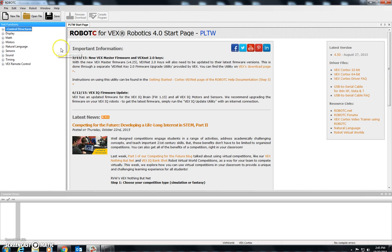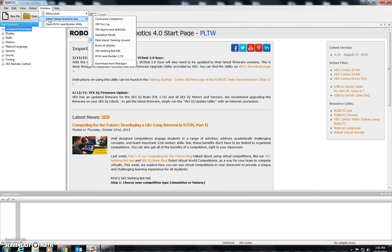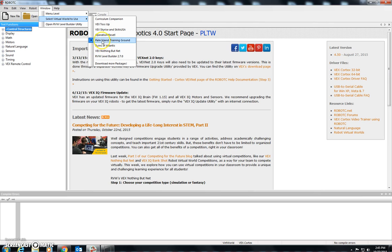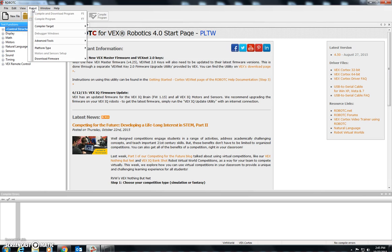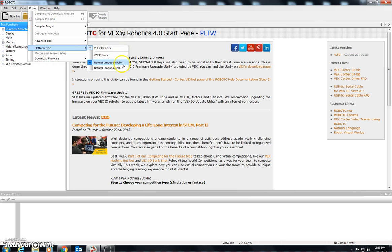So let's do some setup here. Step one: we're going to go first to the Window tab, and in the Window tab we want to select the virtual world which we'd like to use. We're going to start with the Palm Island Training Ground. All of these are options, but for starting I think it's best to start with the Training Ground. Next, click on the Robot tab and travel down to Platform Type. Make sure that you've selected VEX 2.0 Cortex, and the Natural Language PLTW option should have a check and a dot.